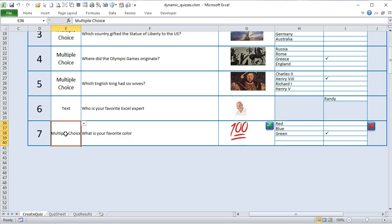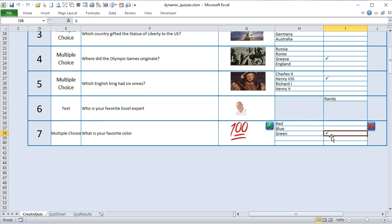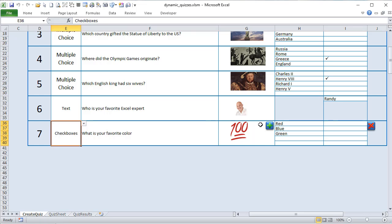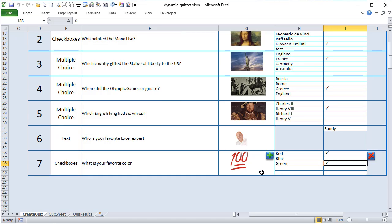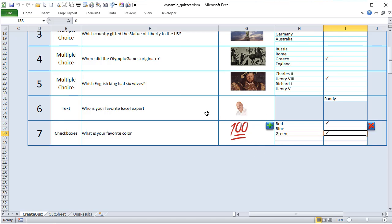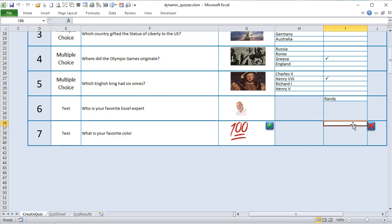If you change a multiple choice question to checkbox type, the user can select more than one answer. That's why we call this dynamic quizzes — you can dynamically create these question types. If it's text type, users can type in whatever they want and you put in the correct answer. You can see the differences between all three types and easily switch between them.